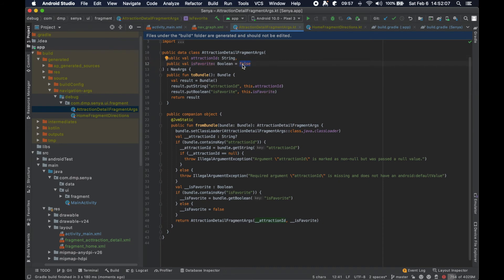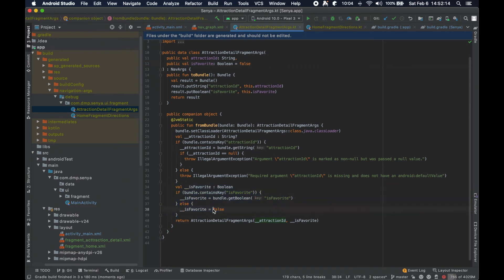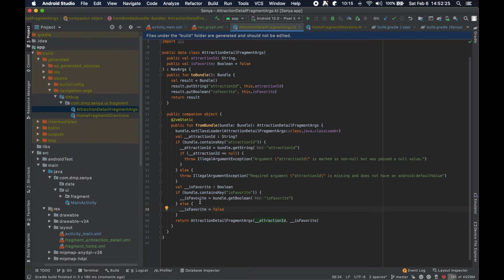There's a little bit less of checks here because it doesn't have to check if it contains it or not. We know that the fallback case is to set it to false. It doesn't have to check because we've given it a default value.